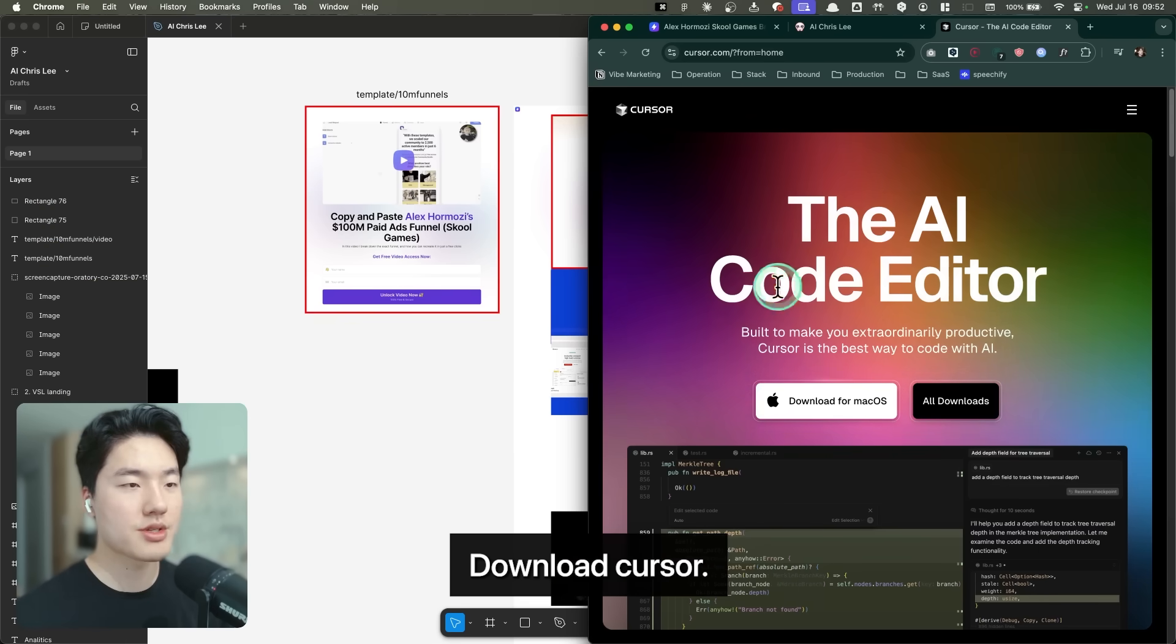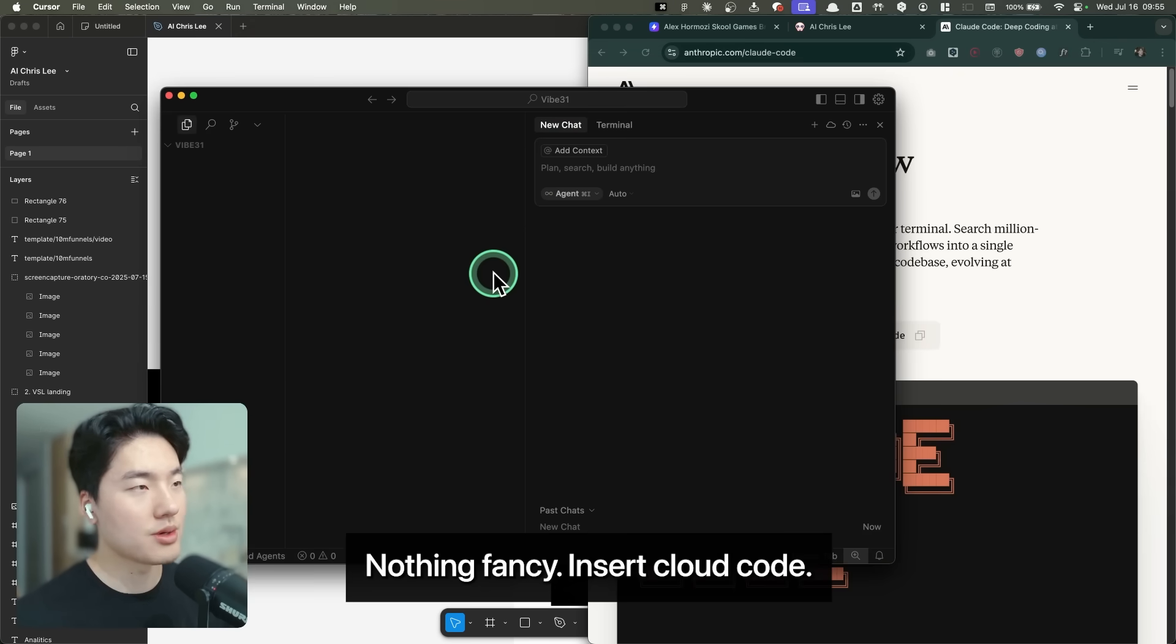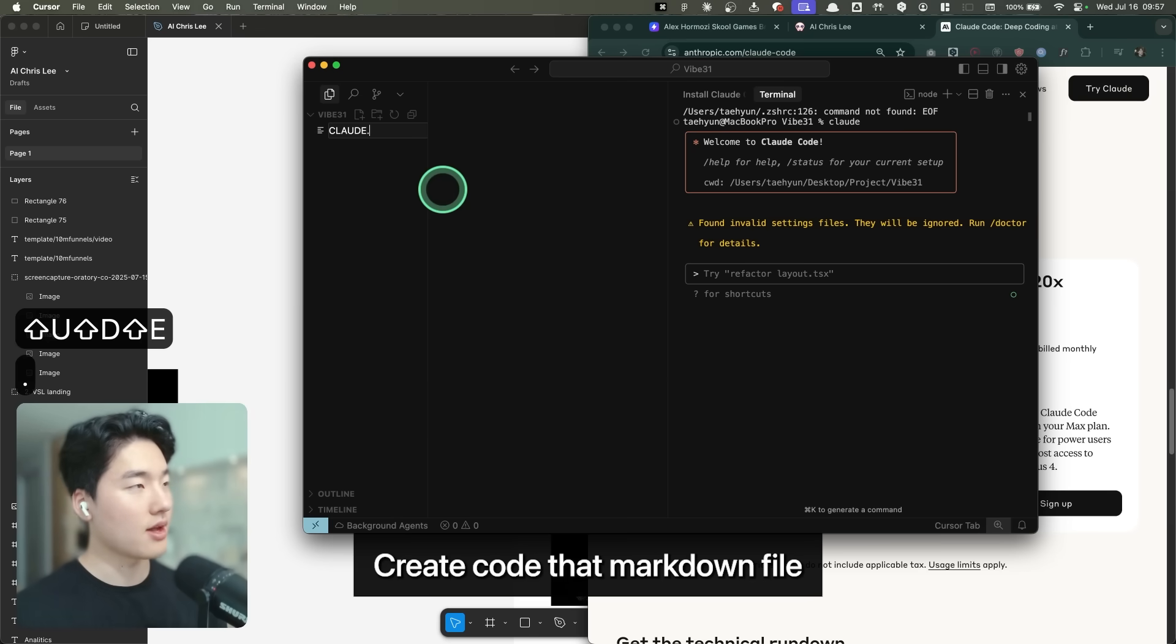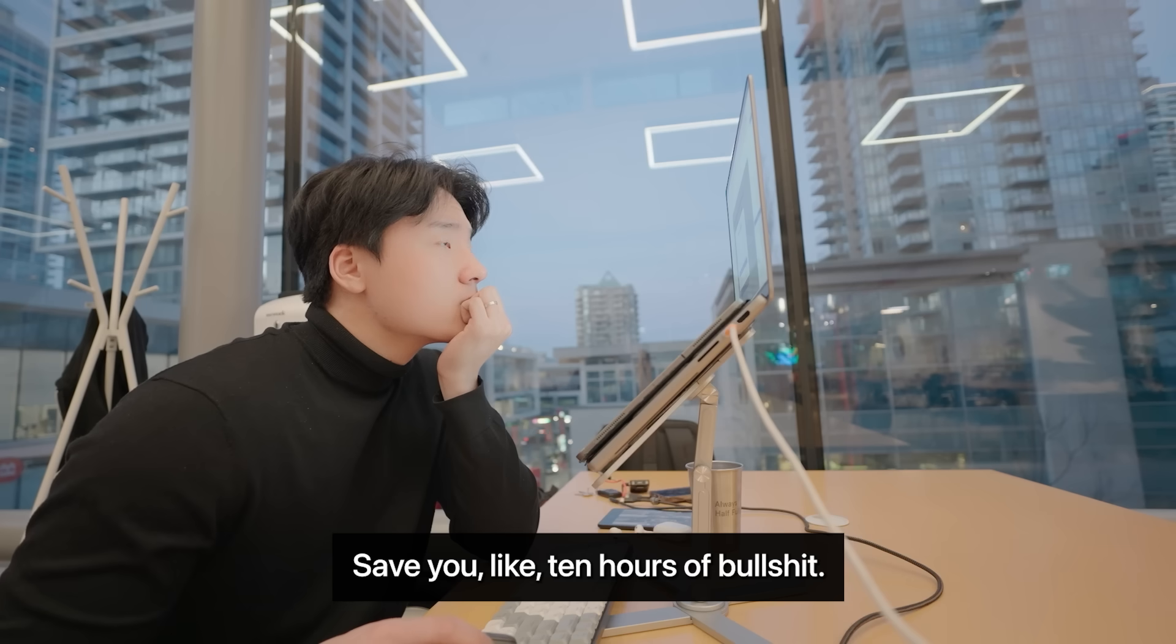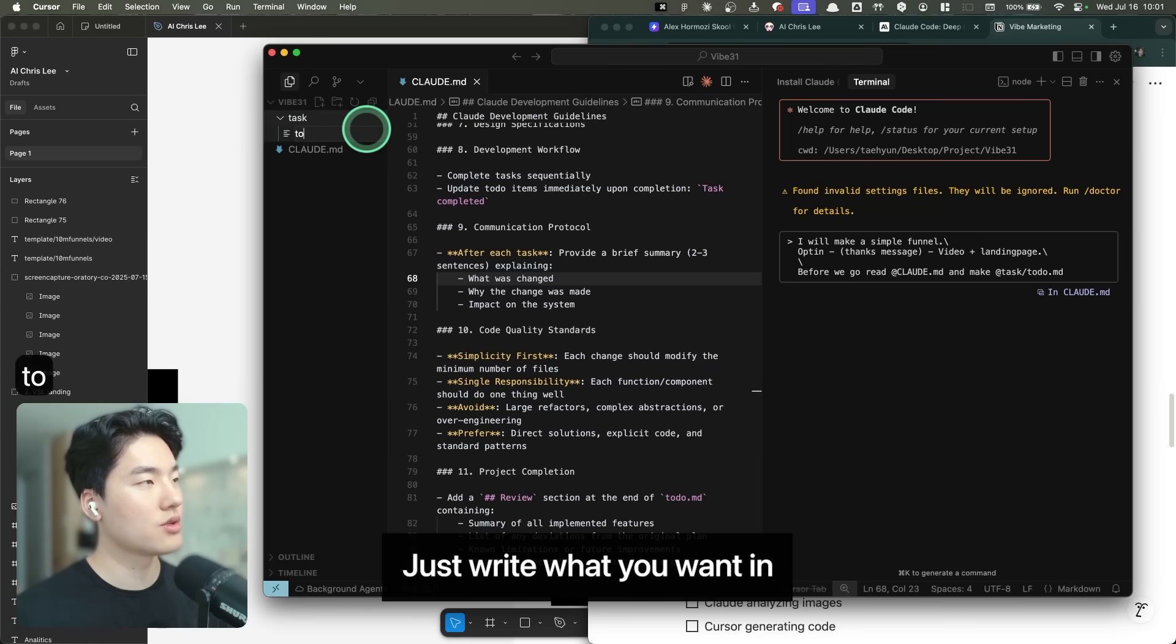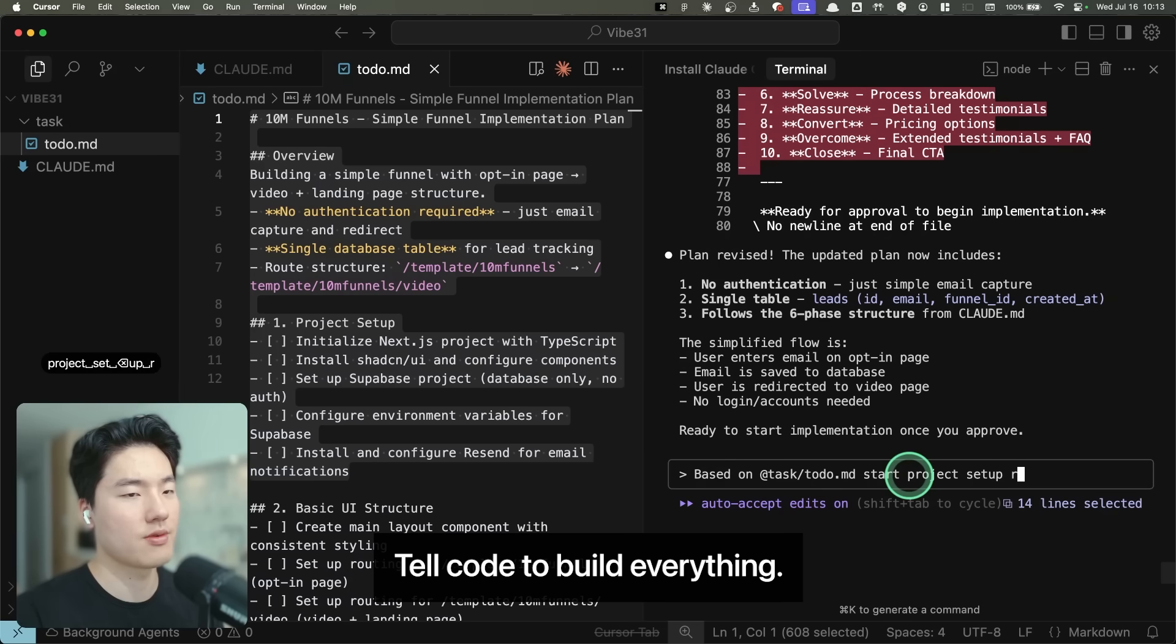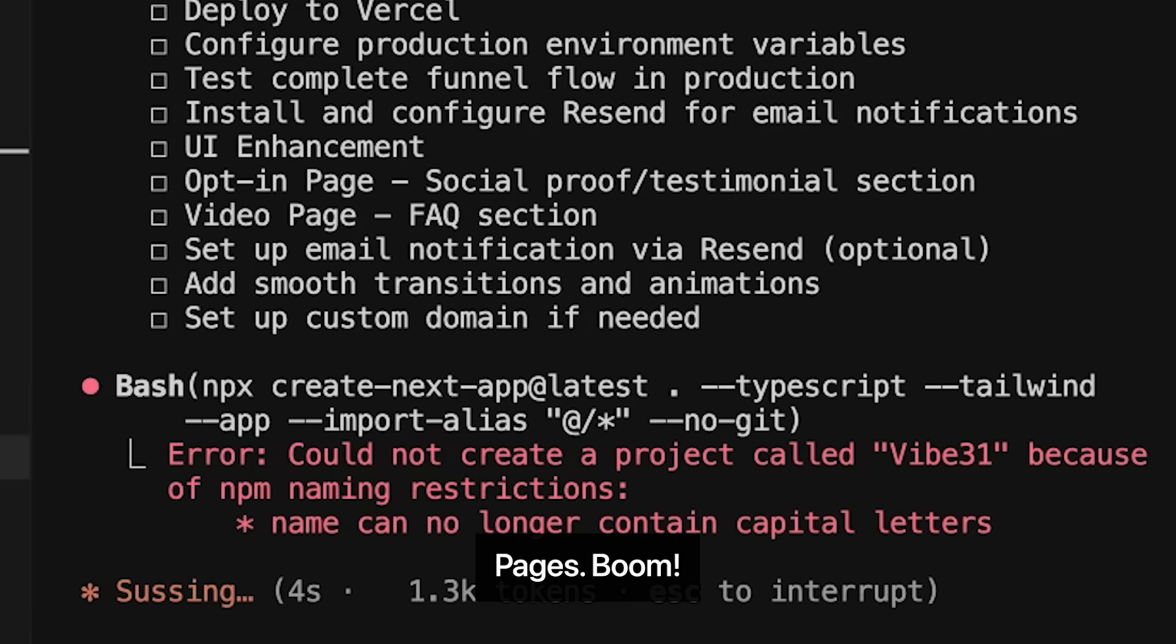First thing, download Cursor. Make a folder called 531. Nothing fancy. Insert clone code. Just copy paste the command. This is the secret sauce. Create clone.markdown file with master prompt. Saves you like 10 hours of bullshit. And make a task folder. To-do.markdown file, just write what you want in plain English.